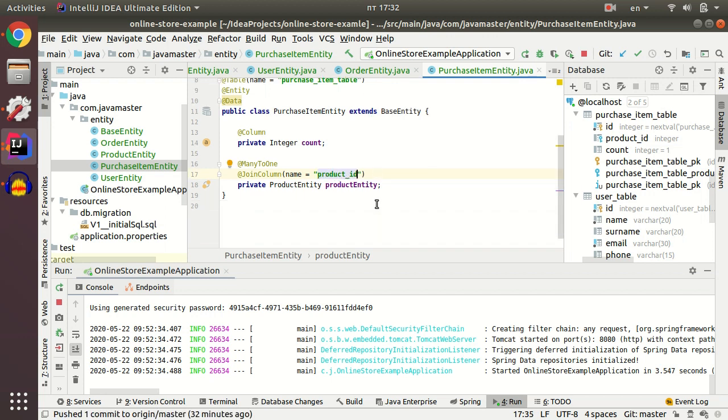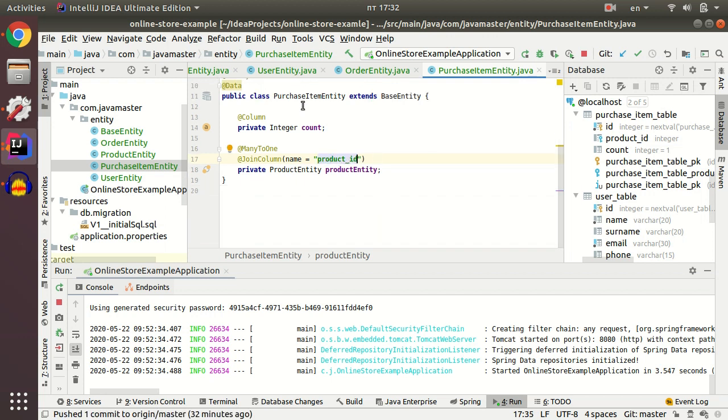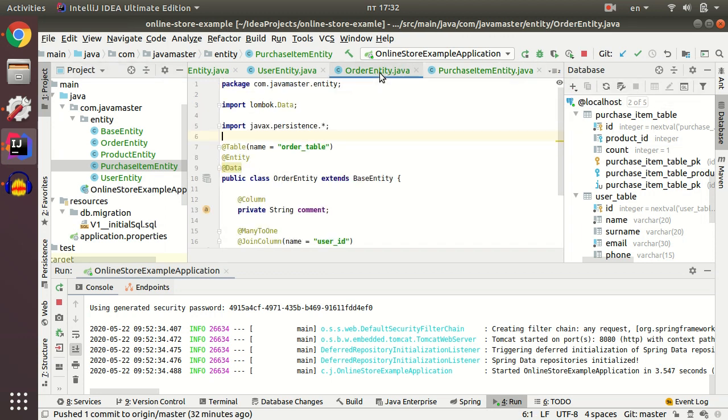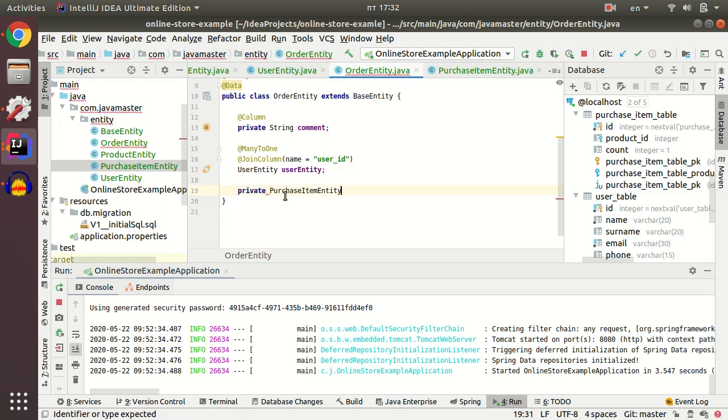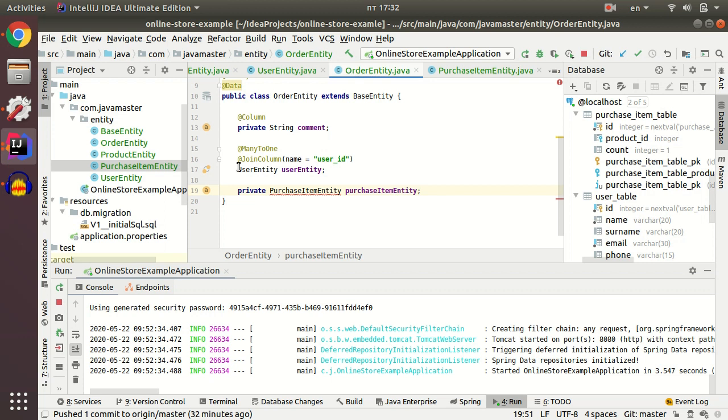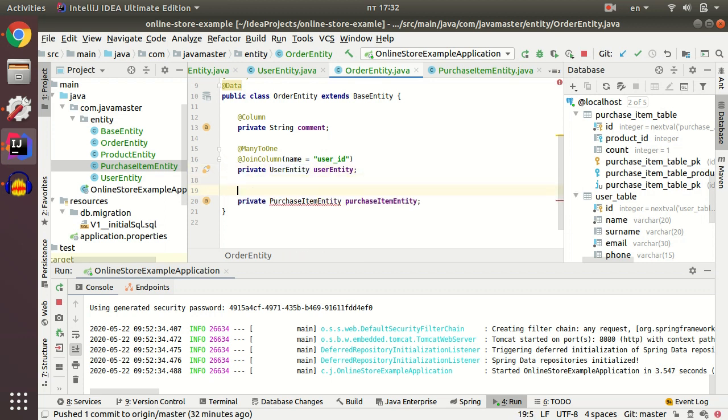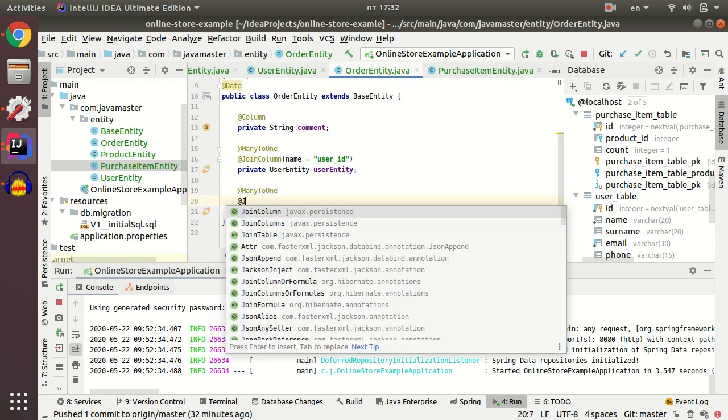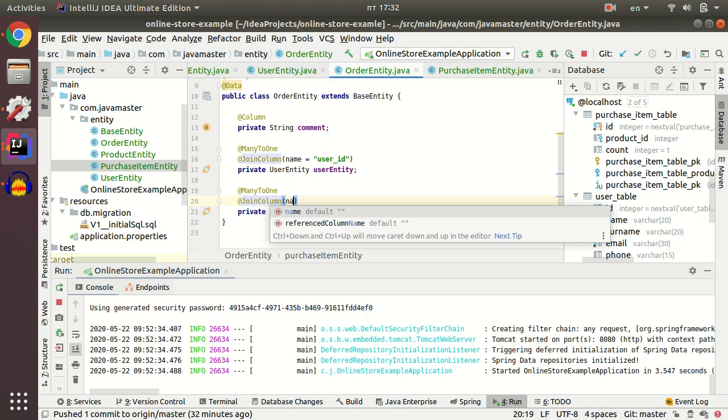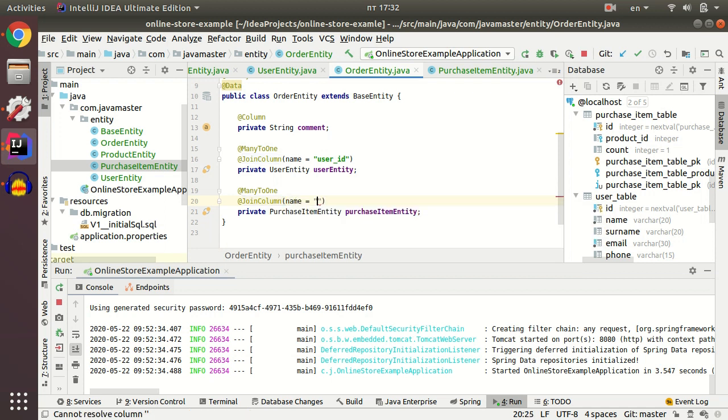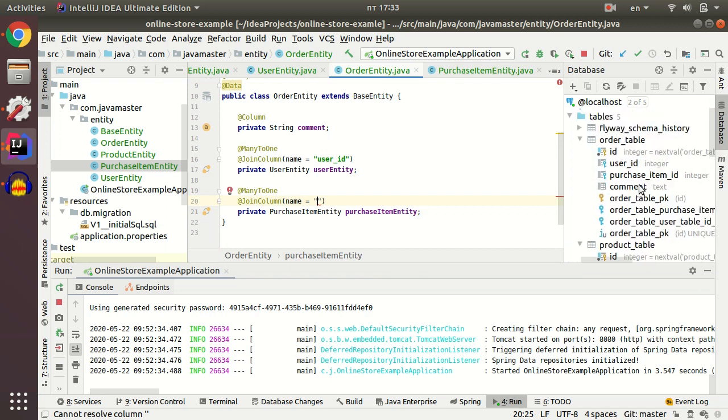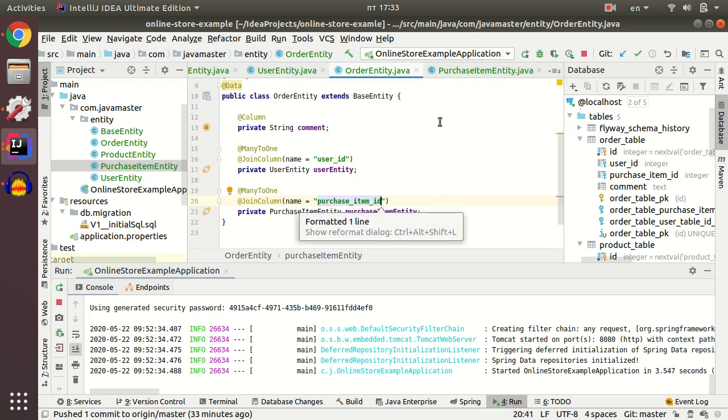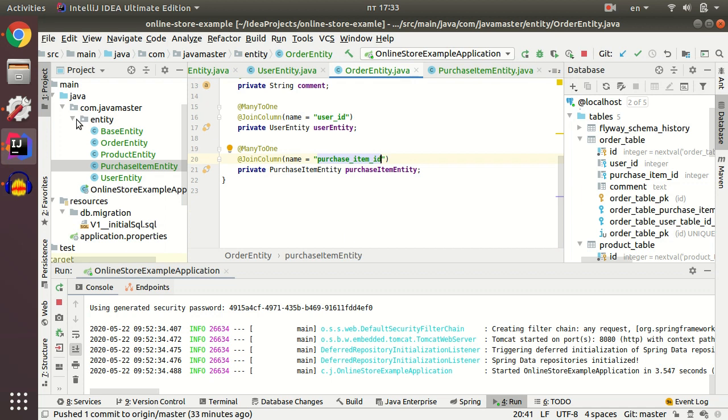After I created purchased item entity, I return to my order entity and create purchased item entity. In my order entity, join column is purchased item ID. And it's all with entity classes.